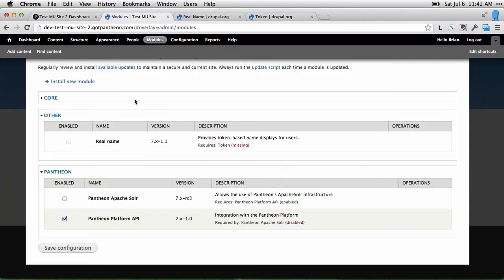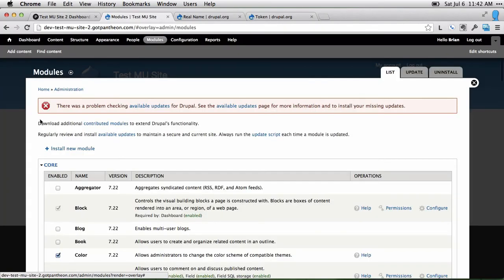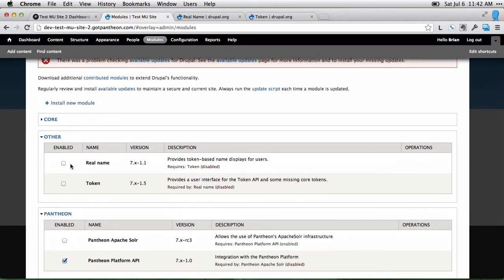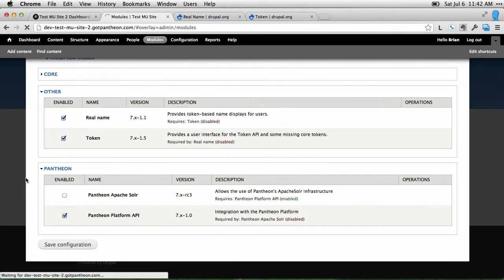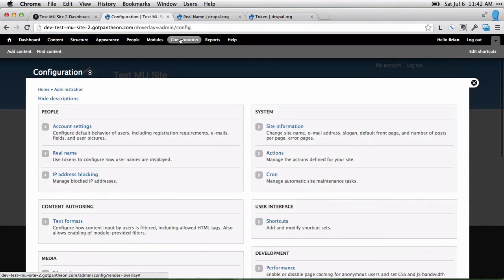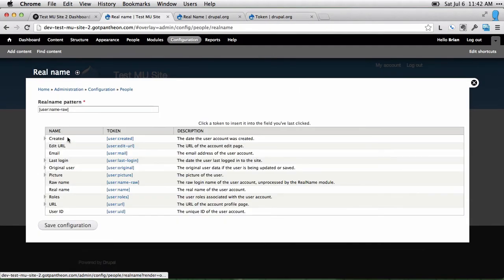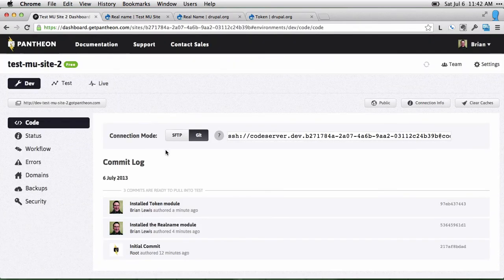So on our website, if we refresh the modules page, we can see we have real name and token. We can enable both of those, and we'll be ready to start using them. We can go to configuration, real name, and configure that here. So that's how you install modules using either Git or SFTP with Pantheon.